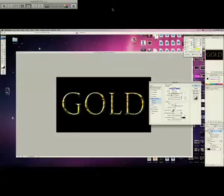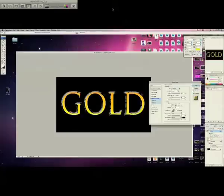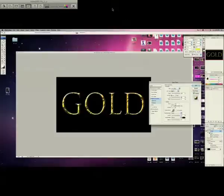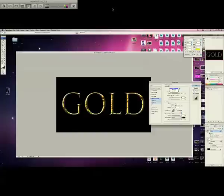But you're going to go to inner bevel, instead of outer, because outer looks like that. That doesn't look like gold. You want it to be inner bevel. You don't want it to be smooth. You don't want it to be chisel hard, because, well, you can put it chisel hard if you want. It's really to your own likeness. That looks sort of metallic-y, though.